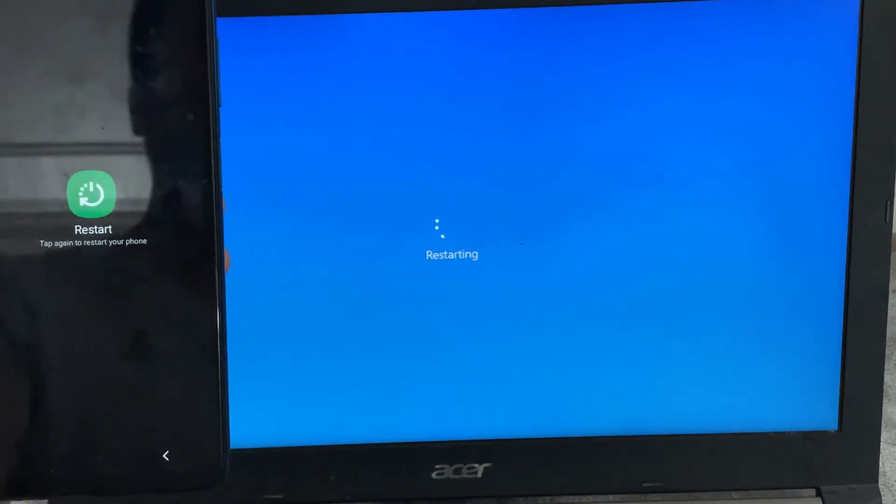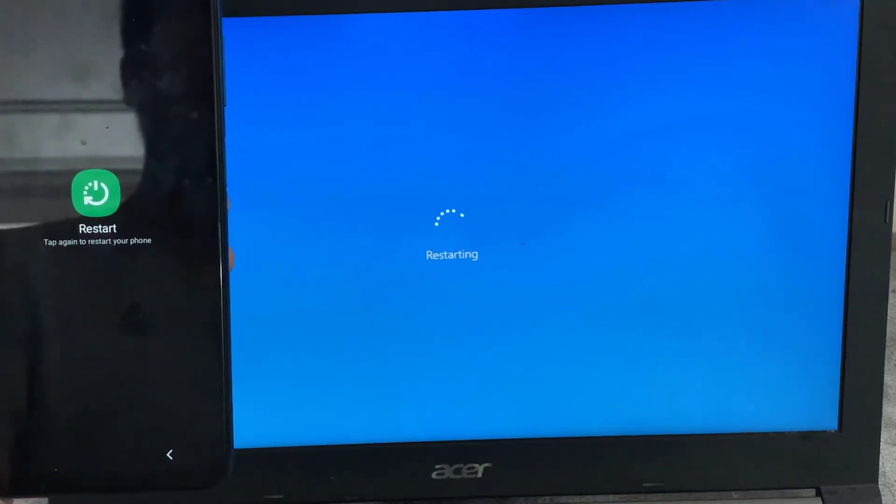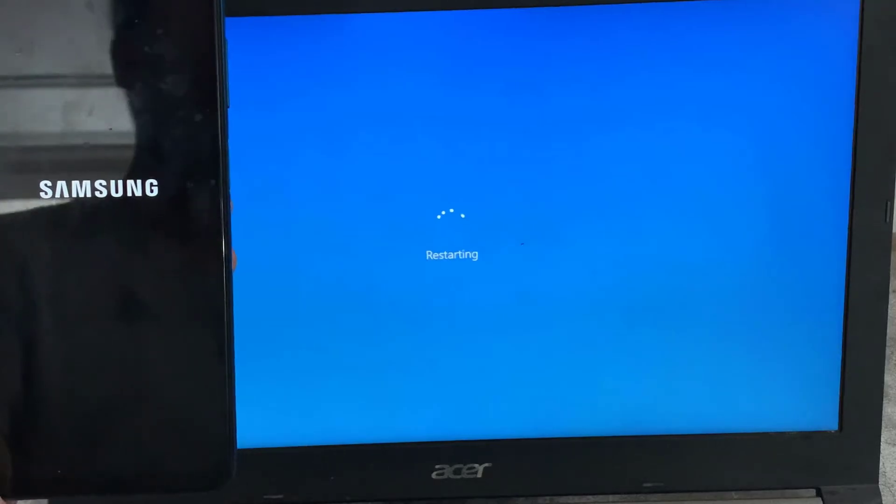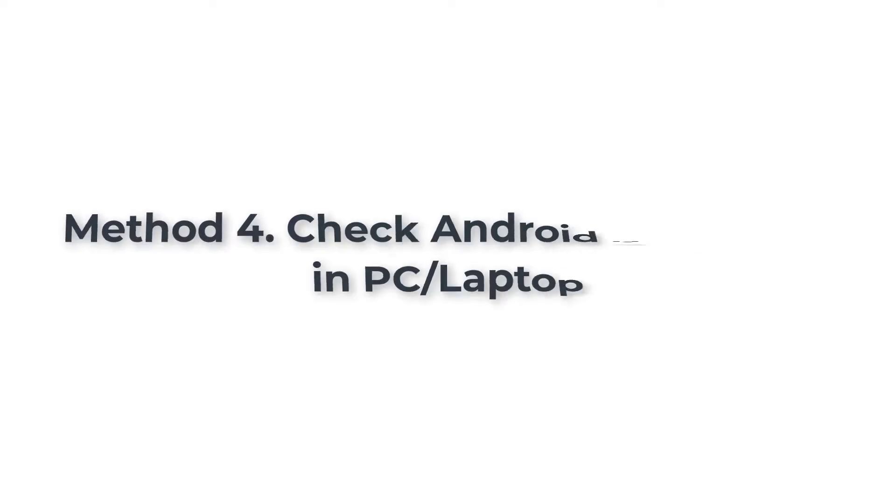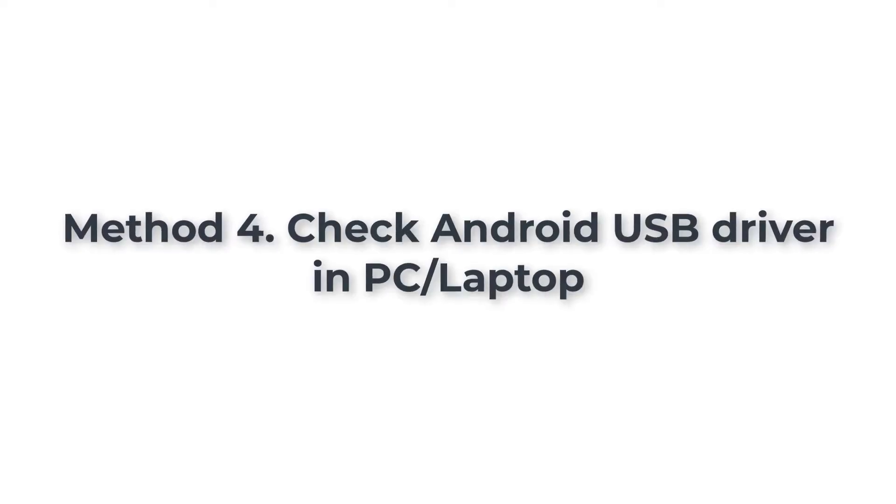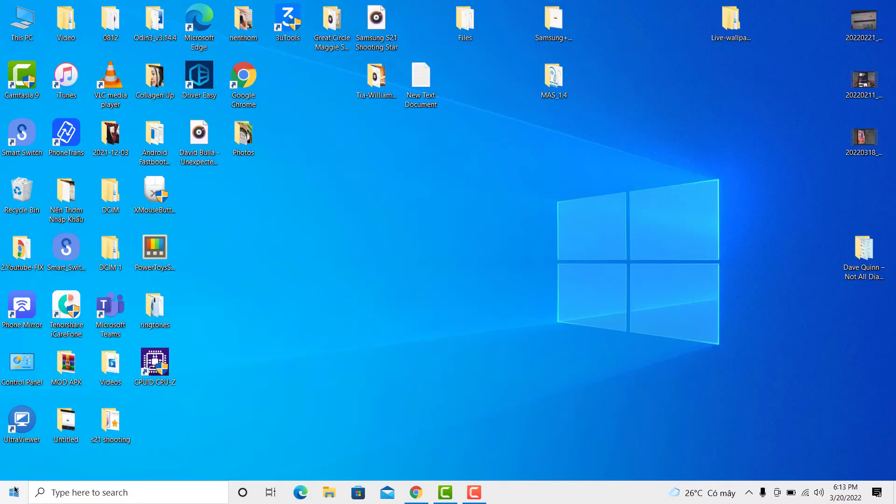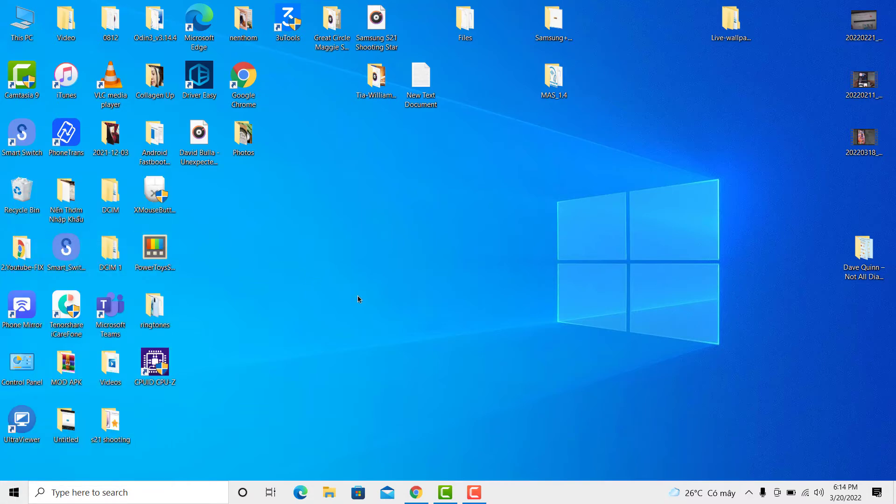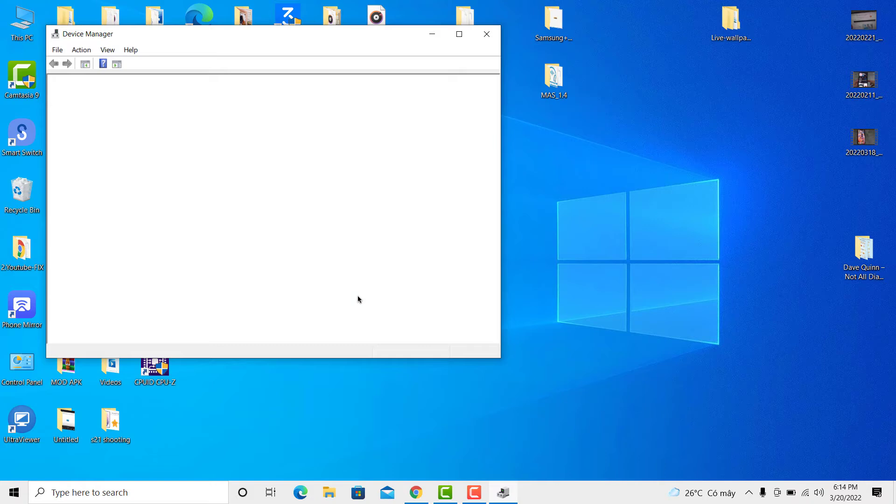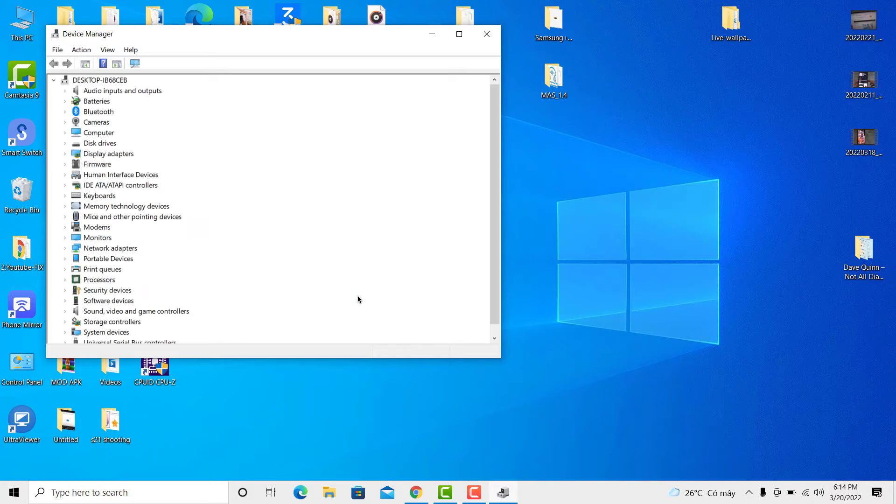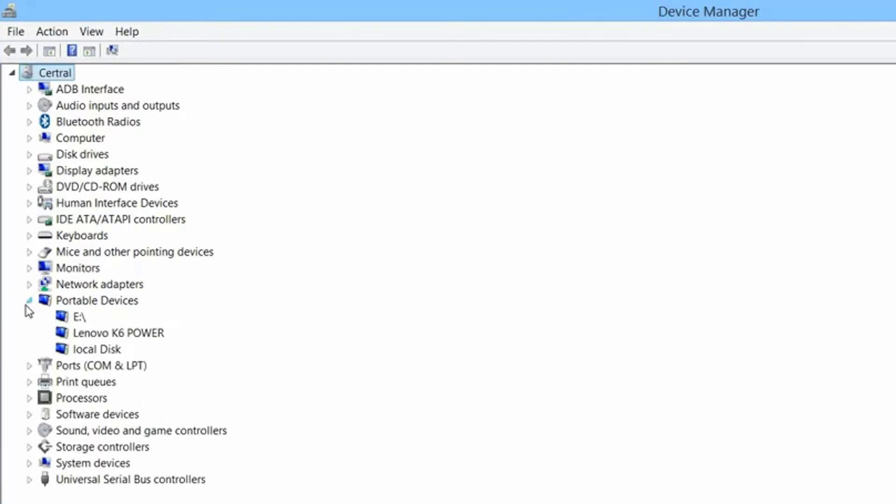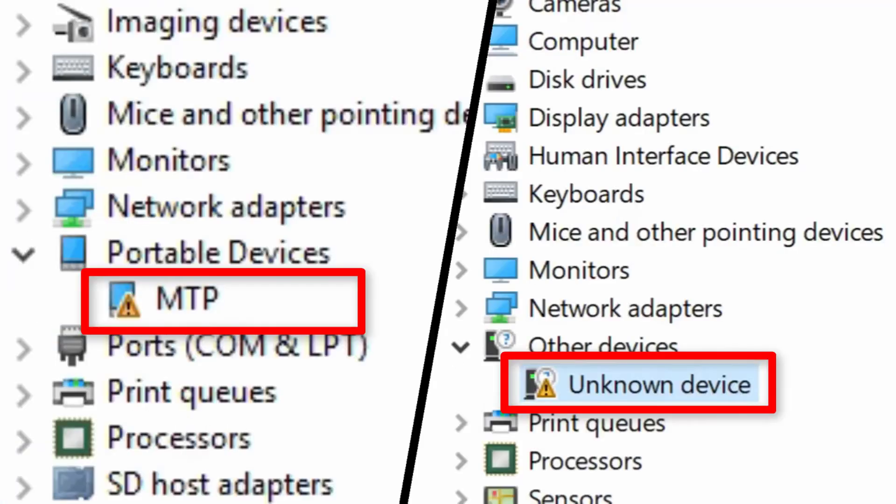Method 4: Check Android USB driver in PC or laptop. Go to Device Manager and see if you have the proper driver for your Android USB device. The name may be a little different for your case. If you see a yellow or red mark against the device, it means you do not have the proper driver.